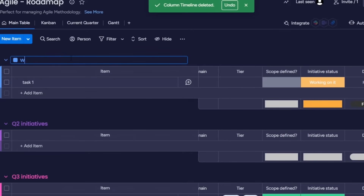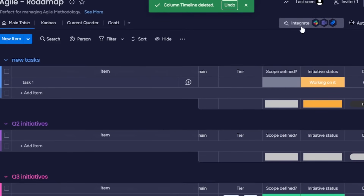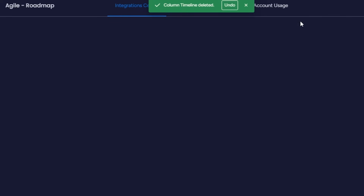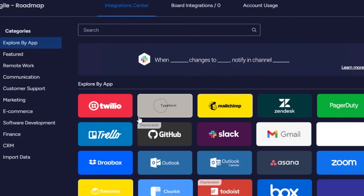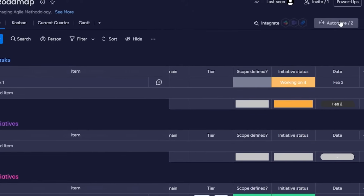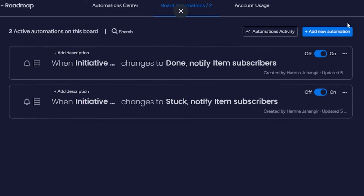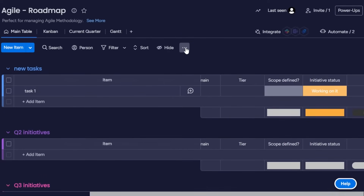Each column lets you add different statuses. This group is called 'Q1 Initiatives' — I'll rename it to 'New Tasks.' We can use monday.com for a business, a small team, or even personal use. I can also add integrations — for task management, useful integrations include Notion, Slack to communicate with your team, Zoom, Google Calendar, and more.